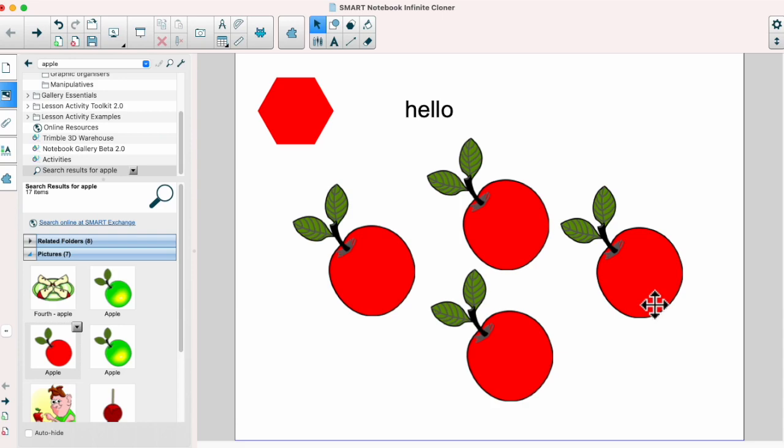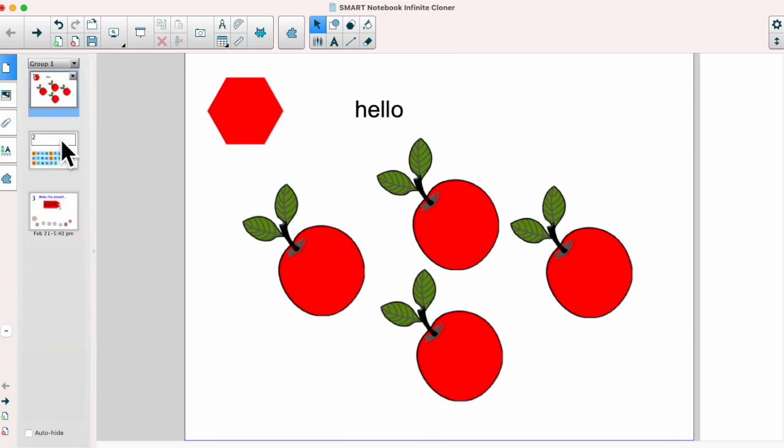The infinite cloner is a great tool to make use of if you're making an activity within Smart Notebook and I've got some examples to show you.